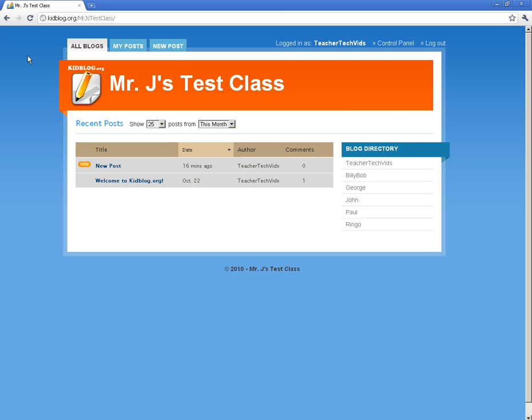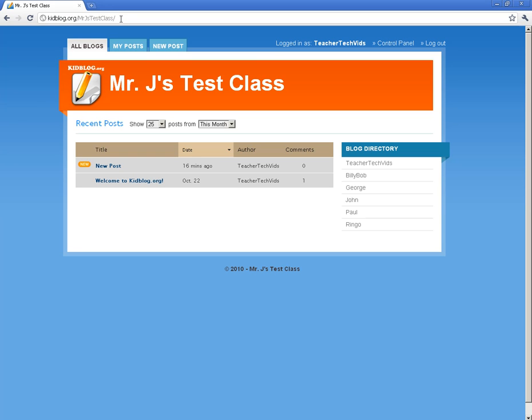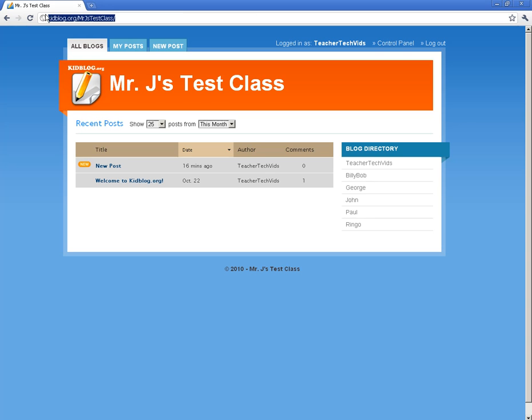One thing I do want to show you is this URL. This right here is your URL for your blog. So if you're going to link it to your class website or you're going to send it out to people or parents, this is the URL that you will send and that you will link to. What's neat about that, I'm going to go ahead and copy it and show you.